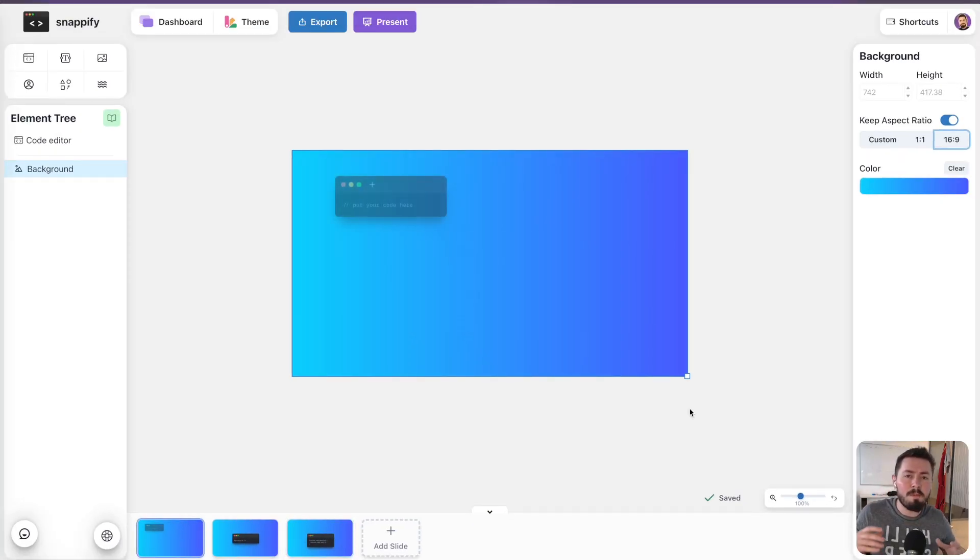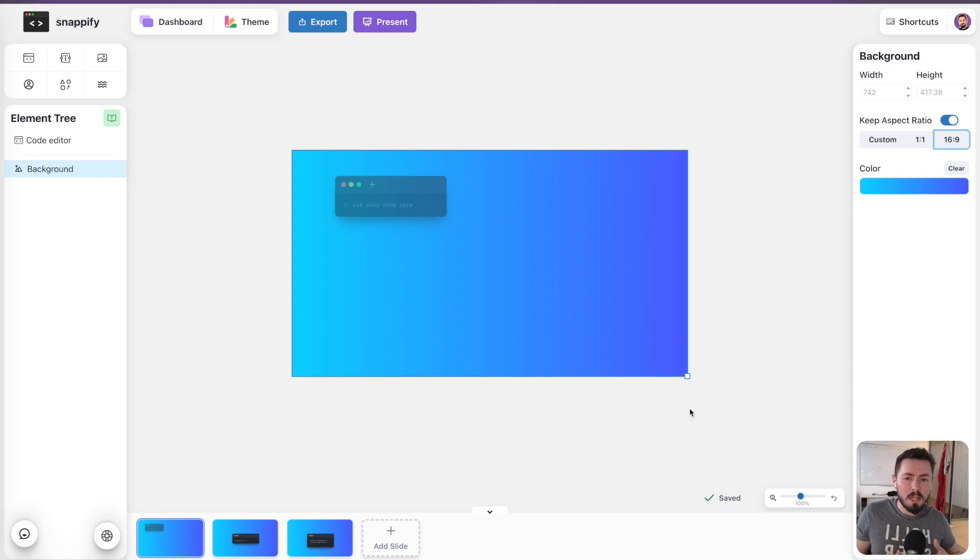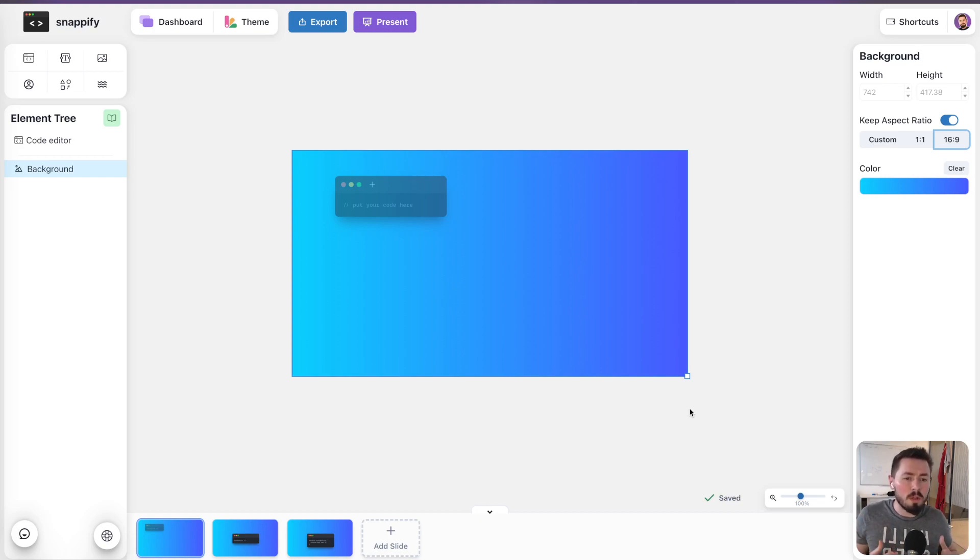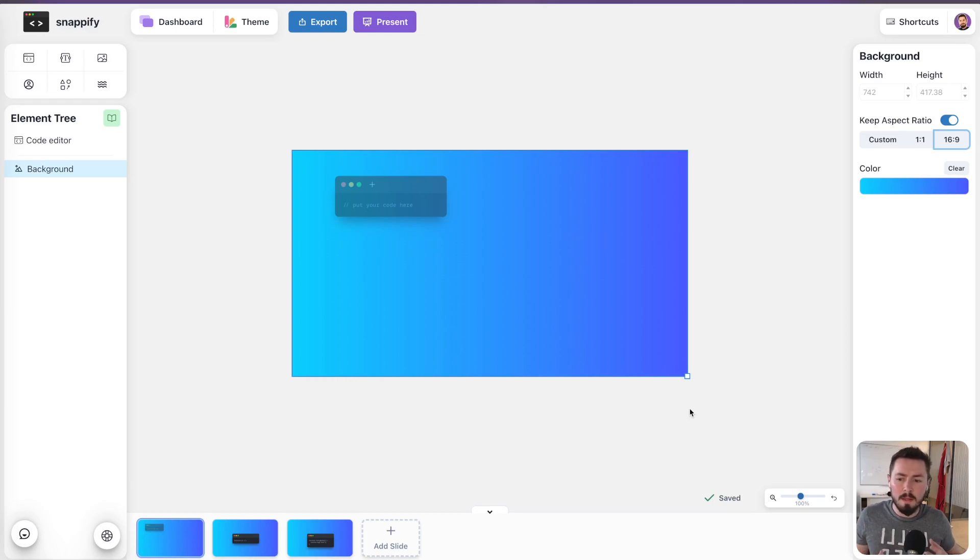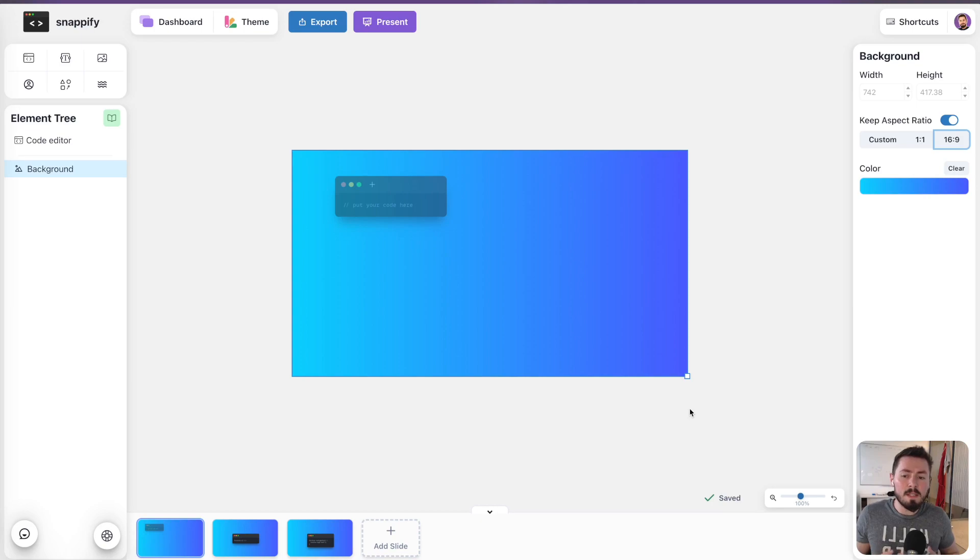Actually, with Snapify Slides it's not only about presentations, but also about animated content in general, like when you want to post animated code on social media or something like this. This is definitely also a use case we want to cover.